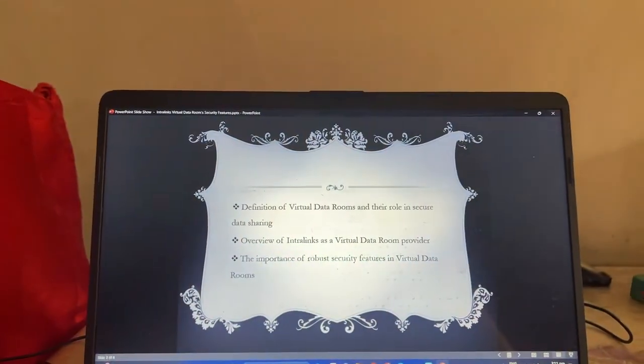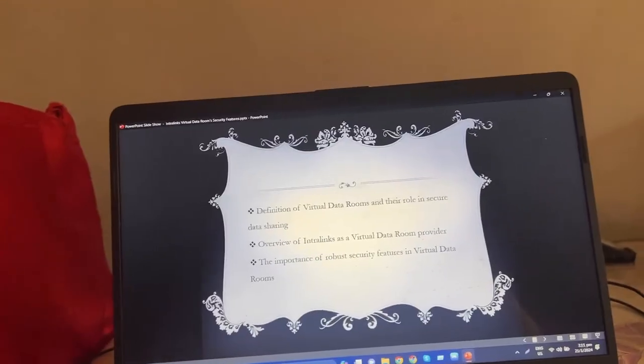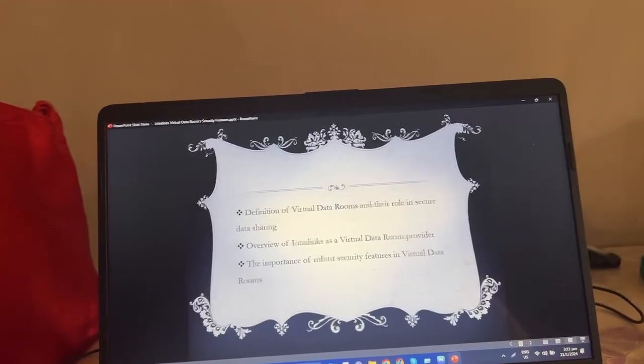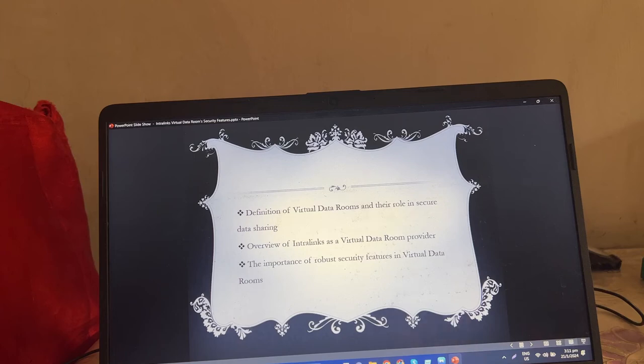Definition of Virtual Data Rooms and their role in secure data sharing. Overview of Intralinks as a Virtual Data Room provider.